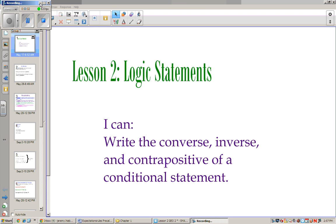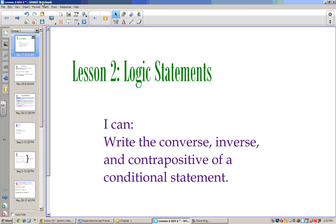Hello, welcome to Lesson 2. Today we're going to be learning about logic statements. By the end of the day, you should be able to write a converse, inverse, and contrapositive of a conditional statement.